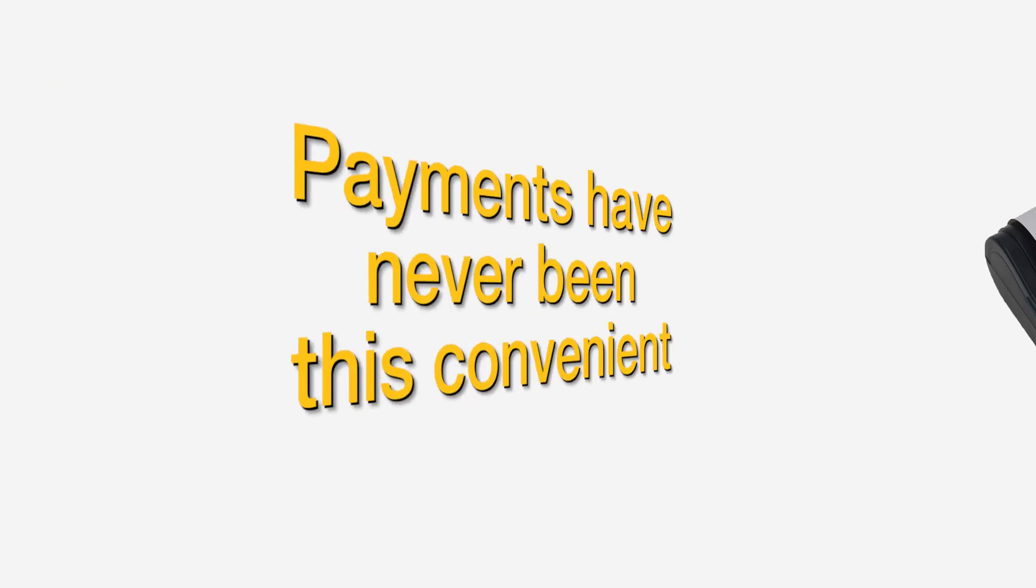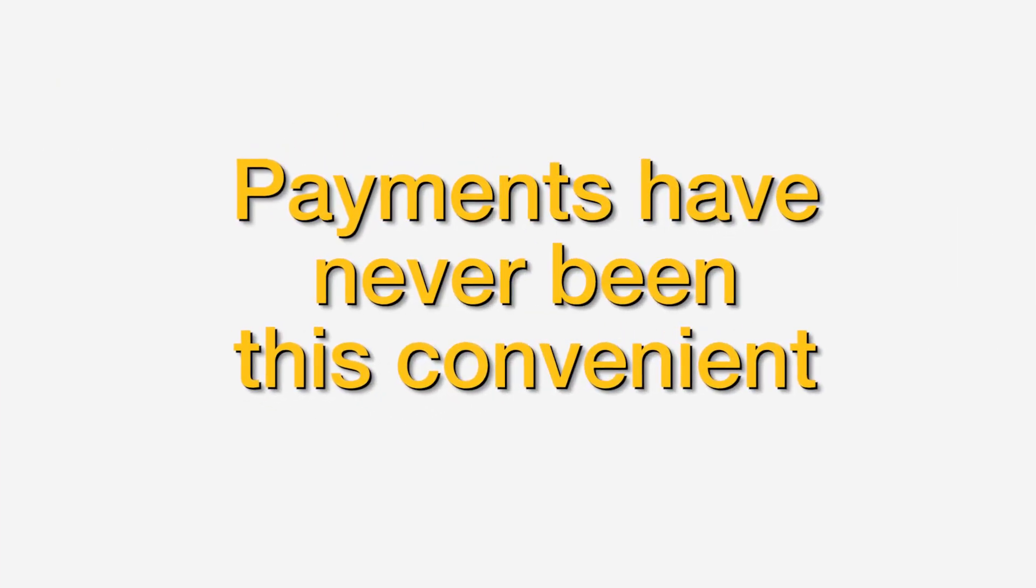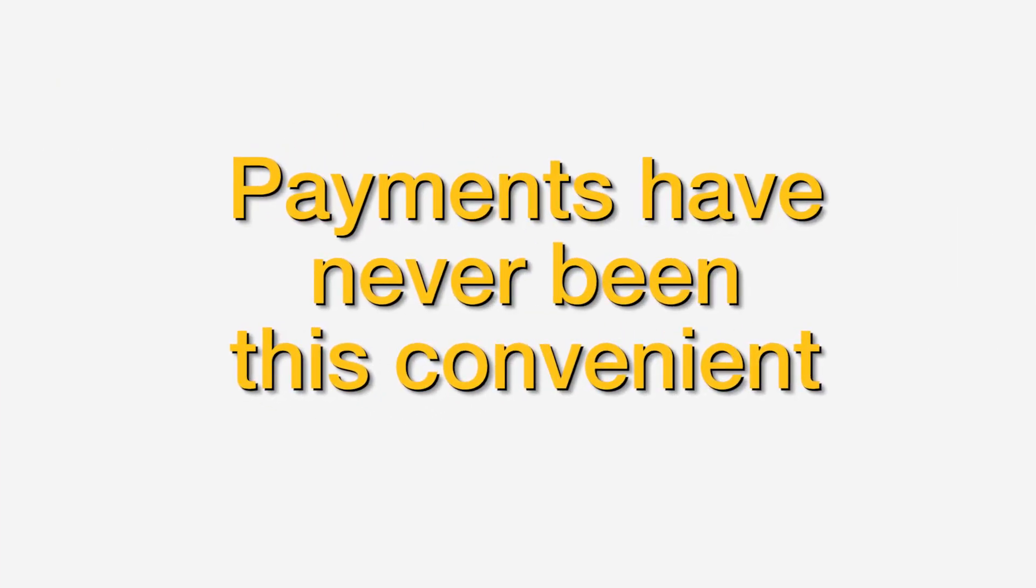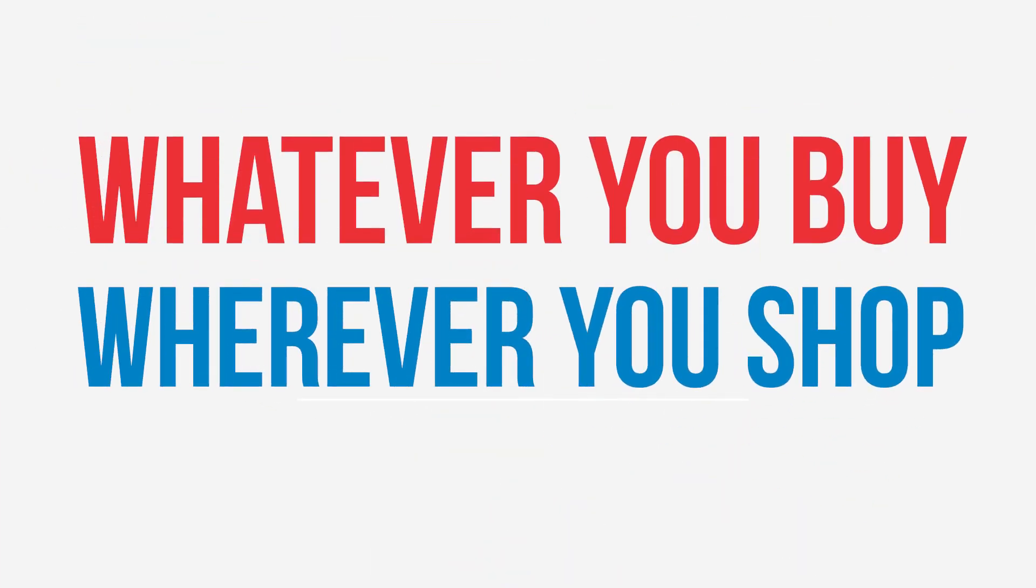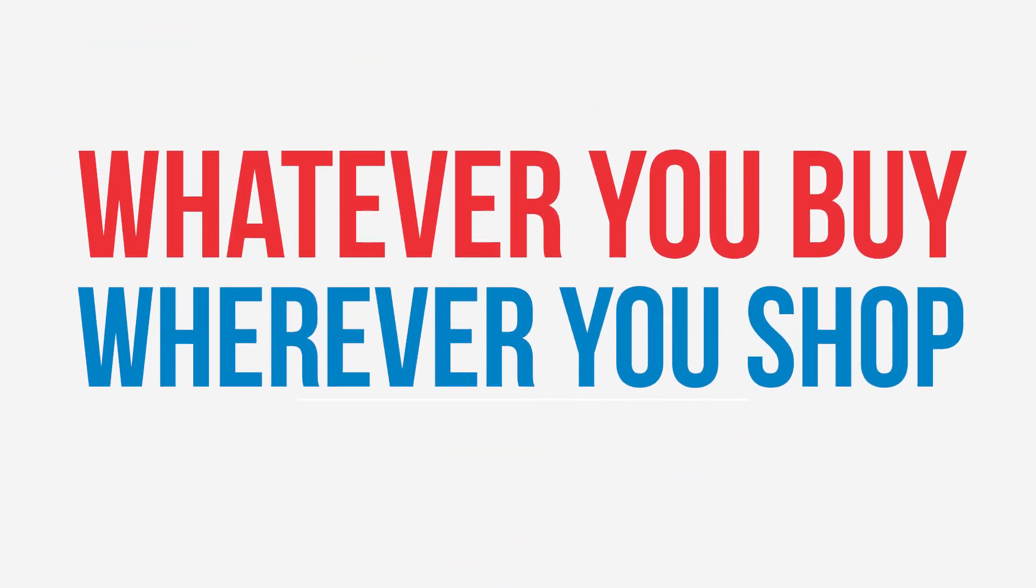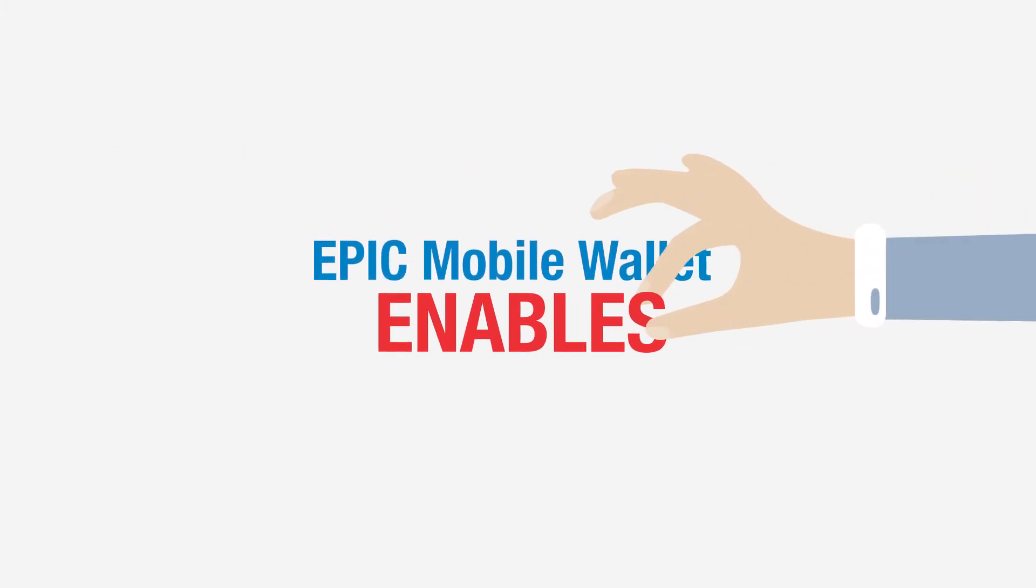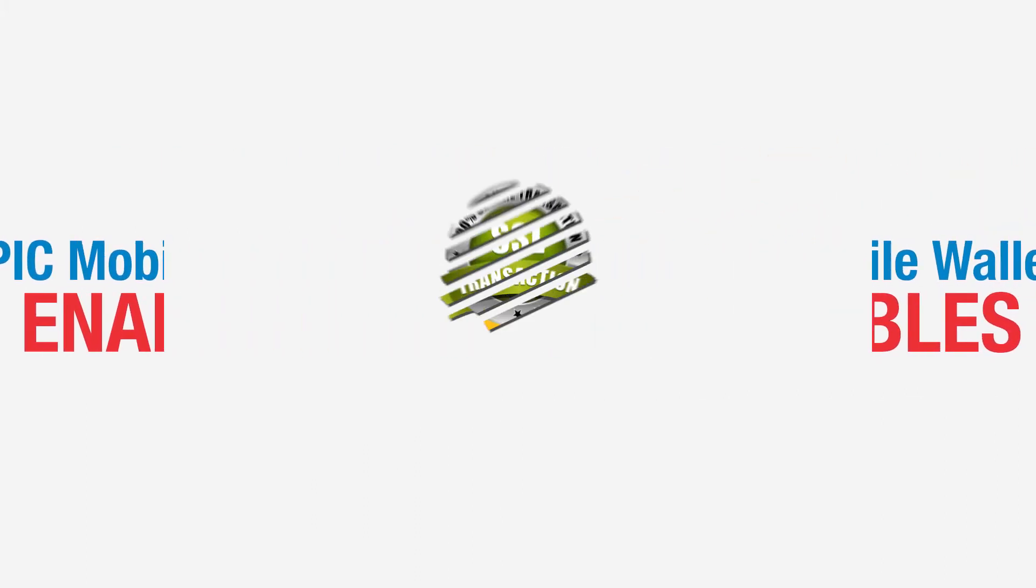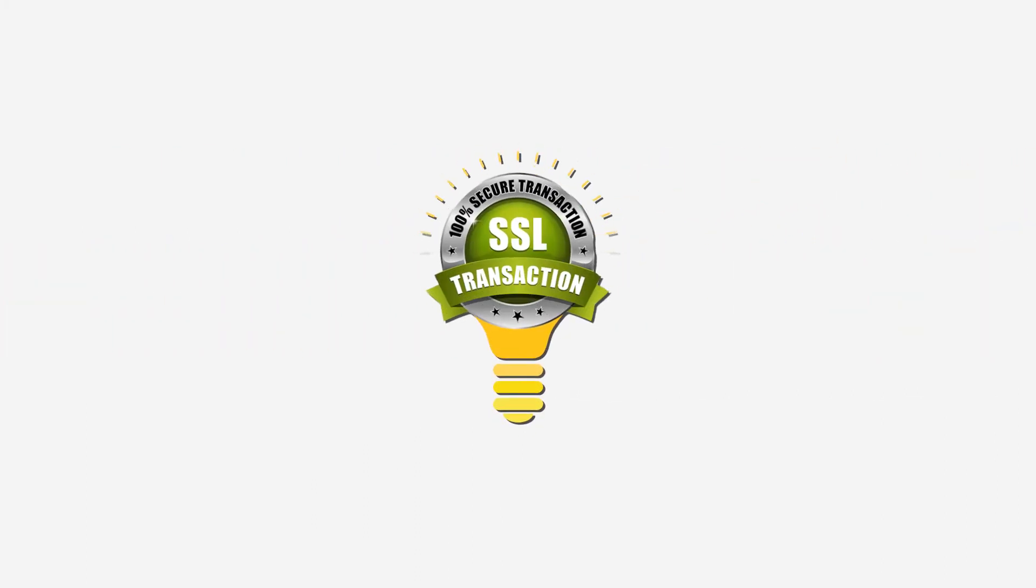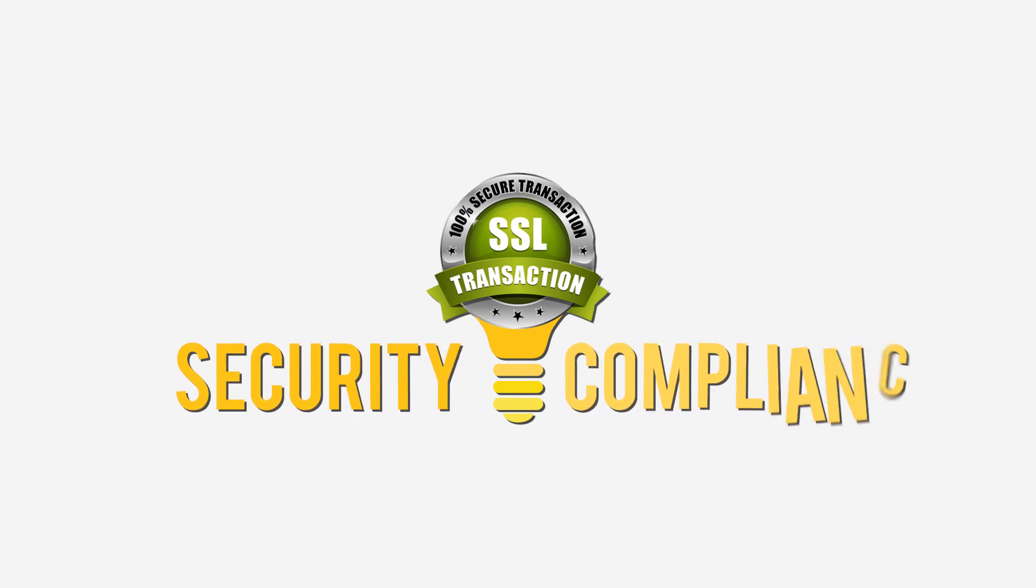Payments have never been this convenient ever before. Wherever you shop, whatever you buy. Epic Mobile Wallet enables all your payments instantly, safely, and securely.